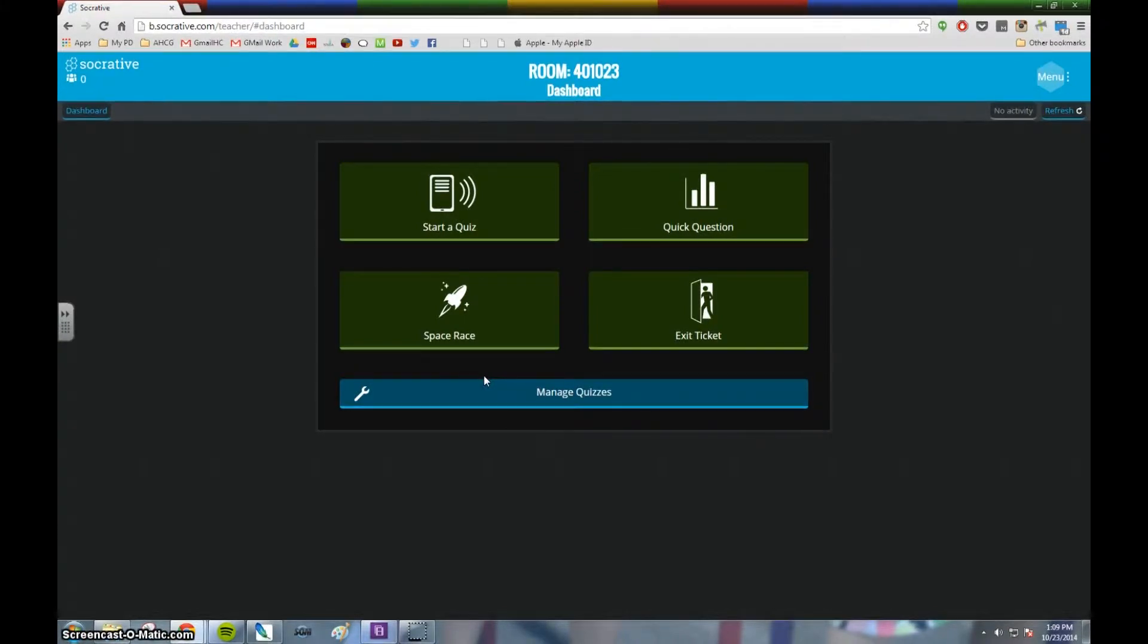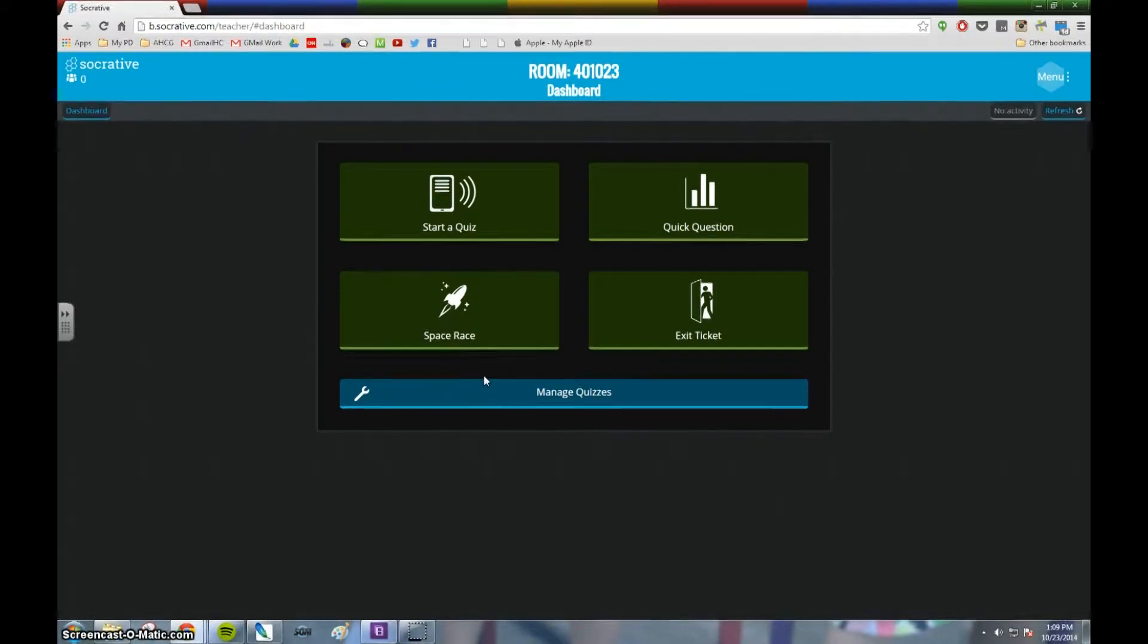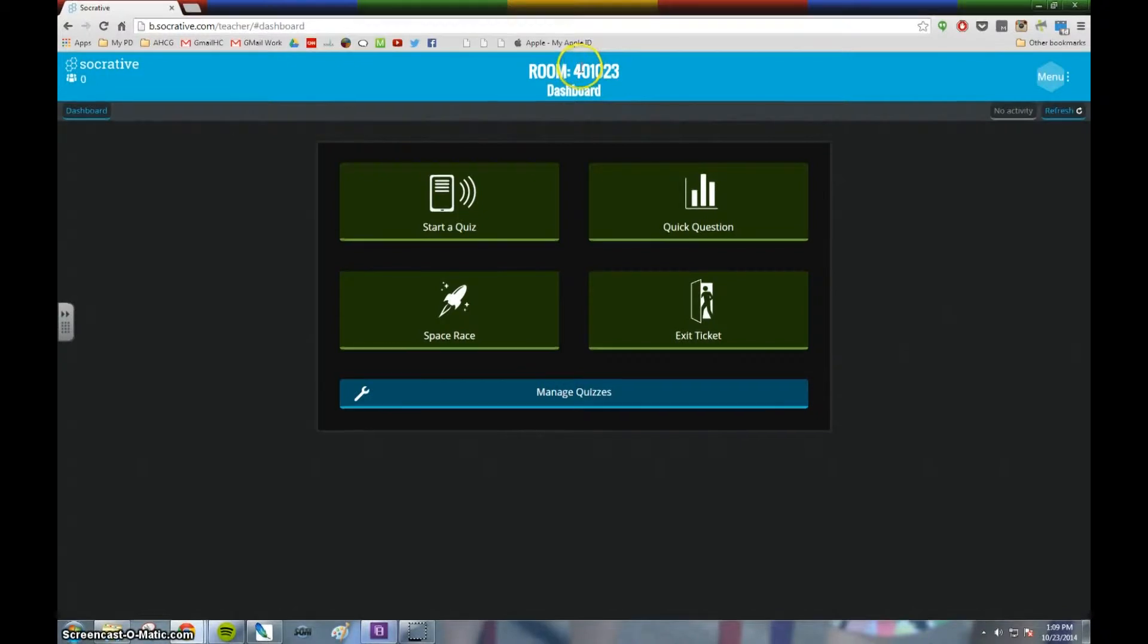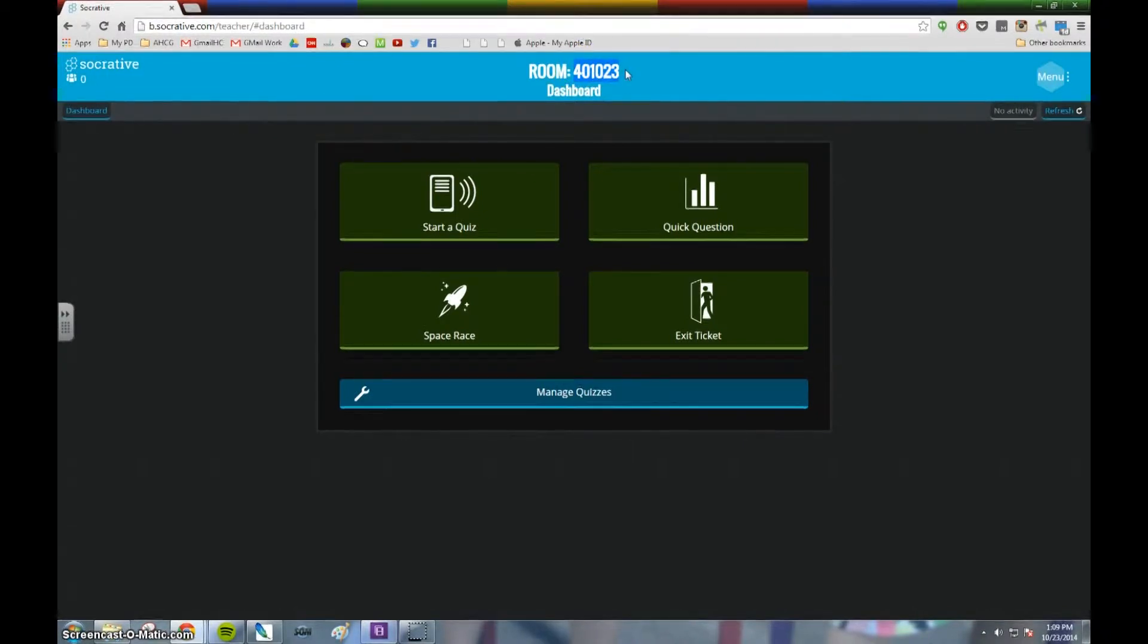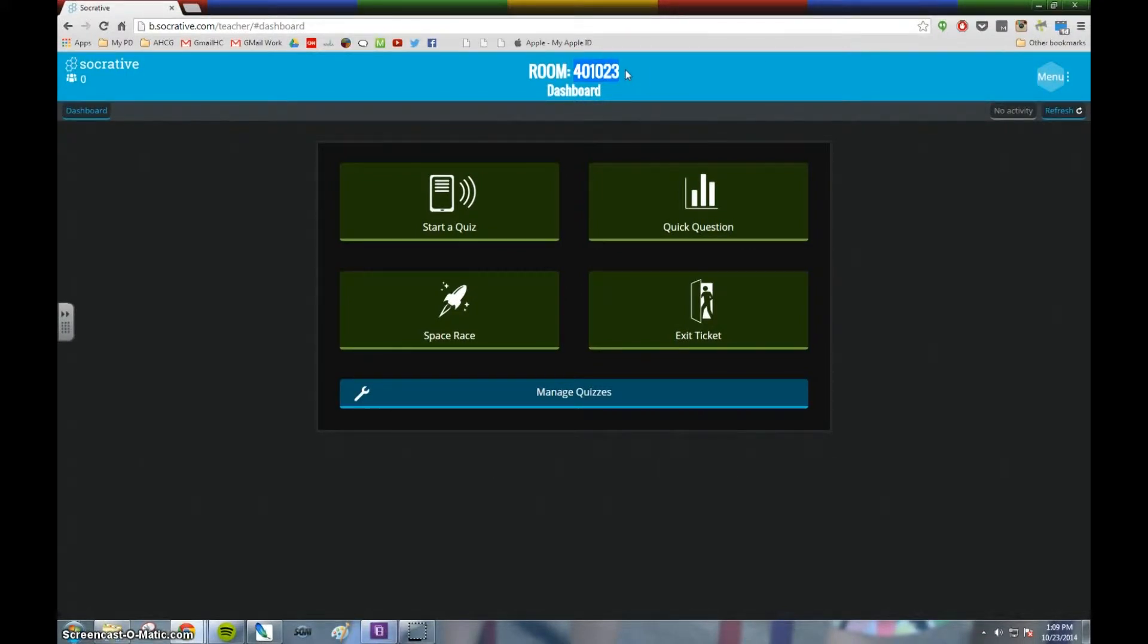To have students enter your class, it's actually quite simple. Once they get into the student access portal of Socrative, have them simply type in your class number. You can see I've highlighted my class number. My class number is 401023.